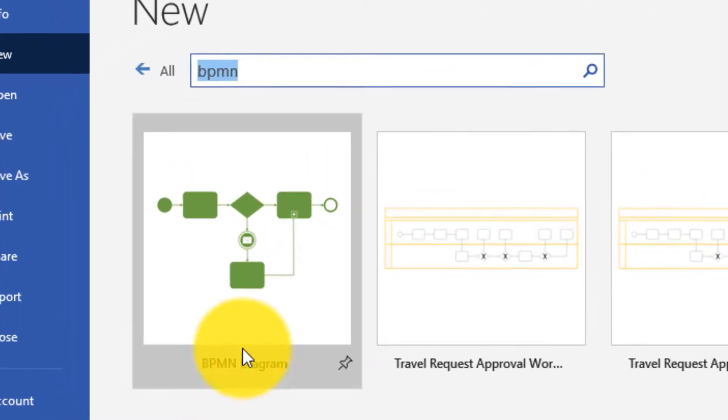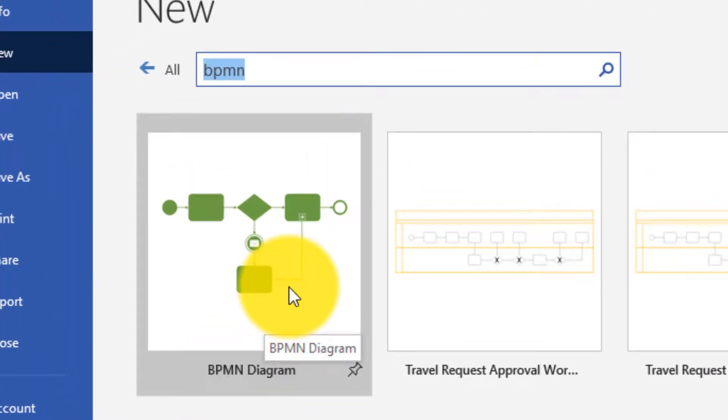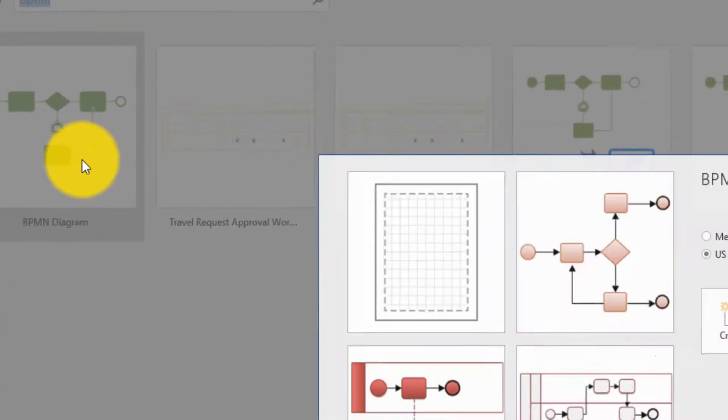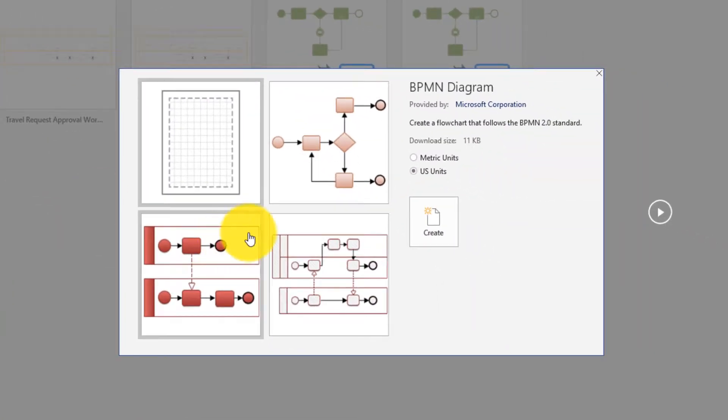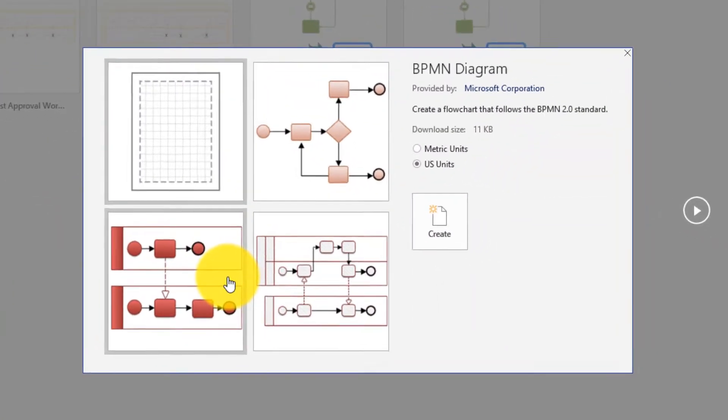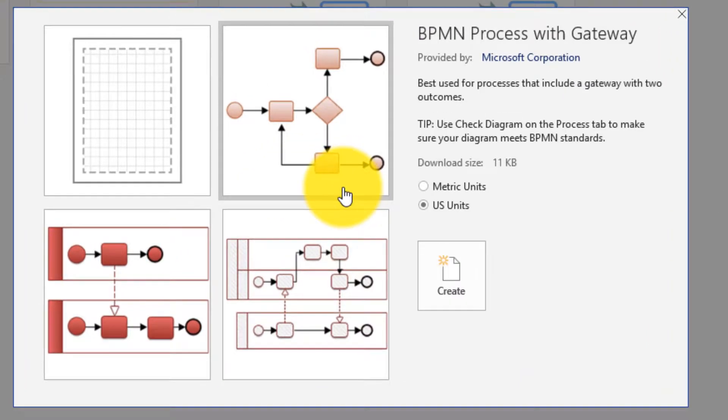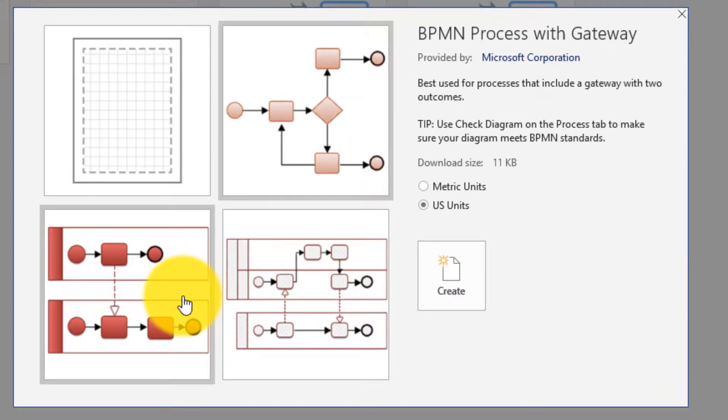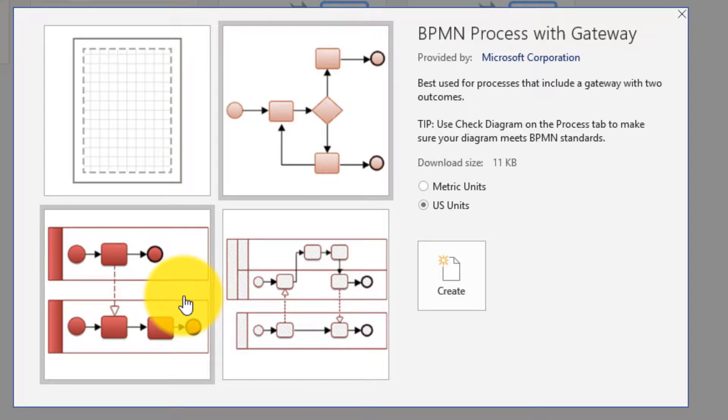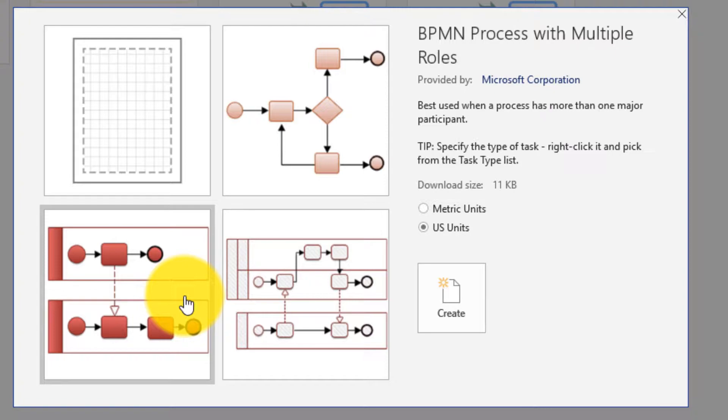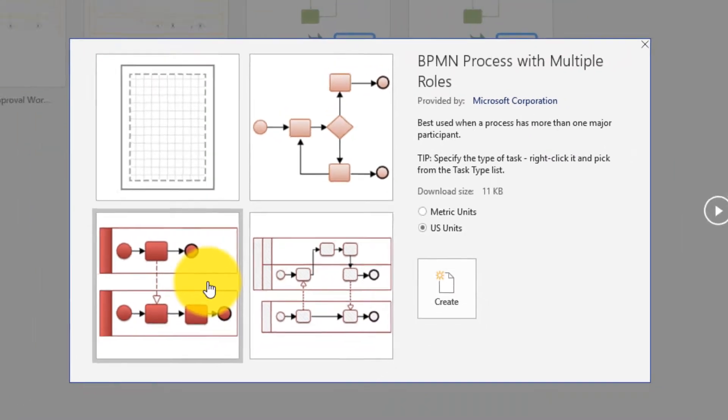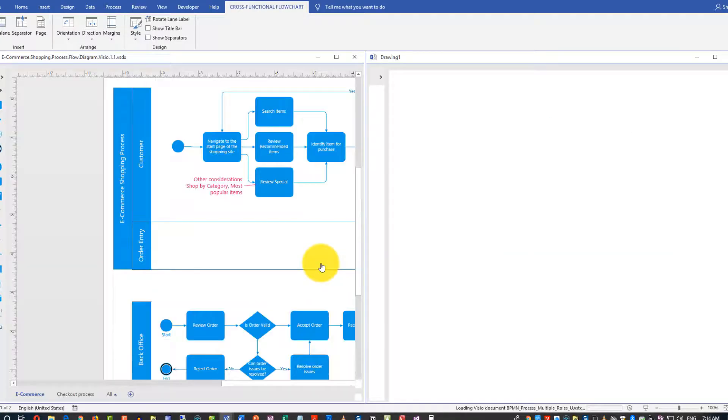We will pick the BPMN diagram template, and you're presented here with multiple choices. From my understanding, it's just different styles, no per se differences, so you can pick any style. The key is to have all the types of shapes that we are planning to use. So I'm going to pick this style just because I like it, and we'll start a brand new diagram.